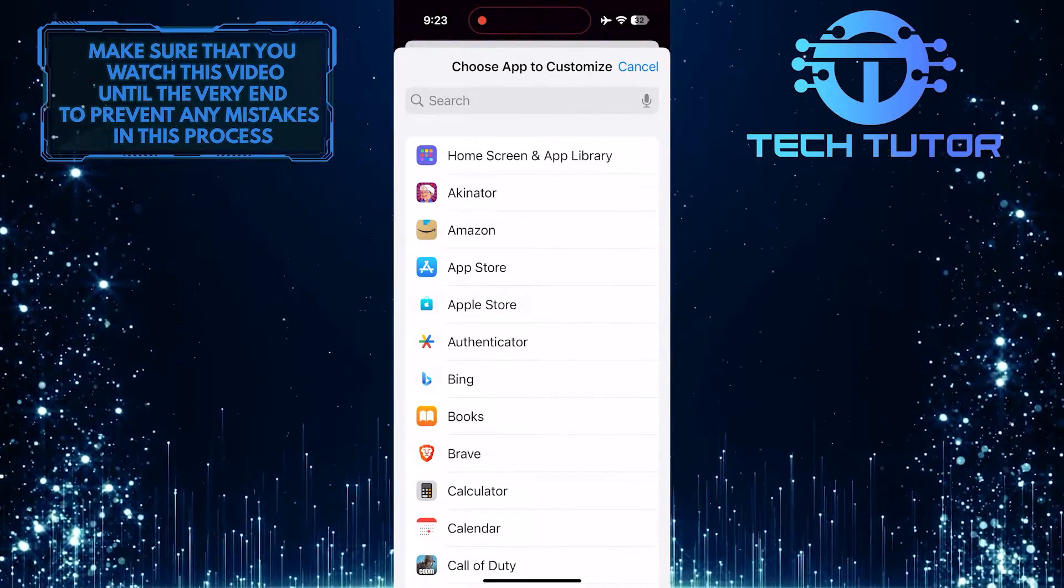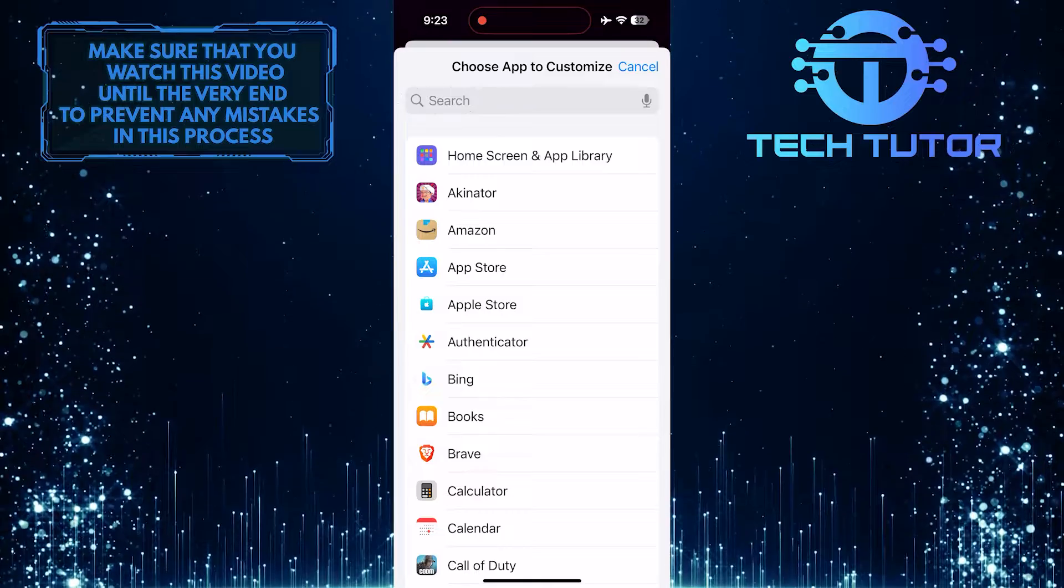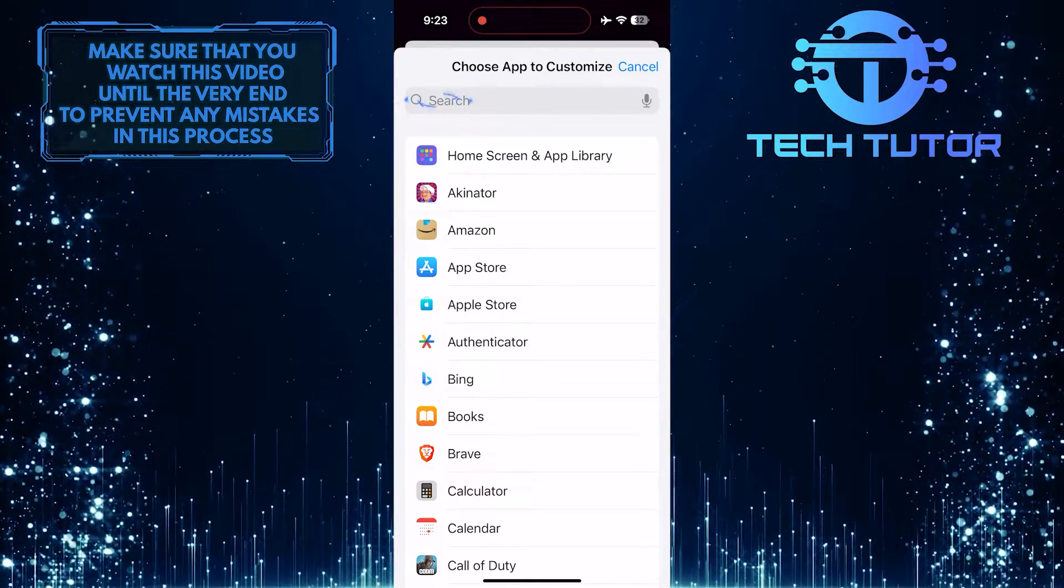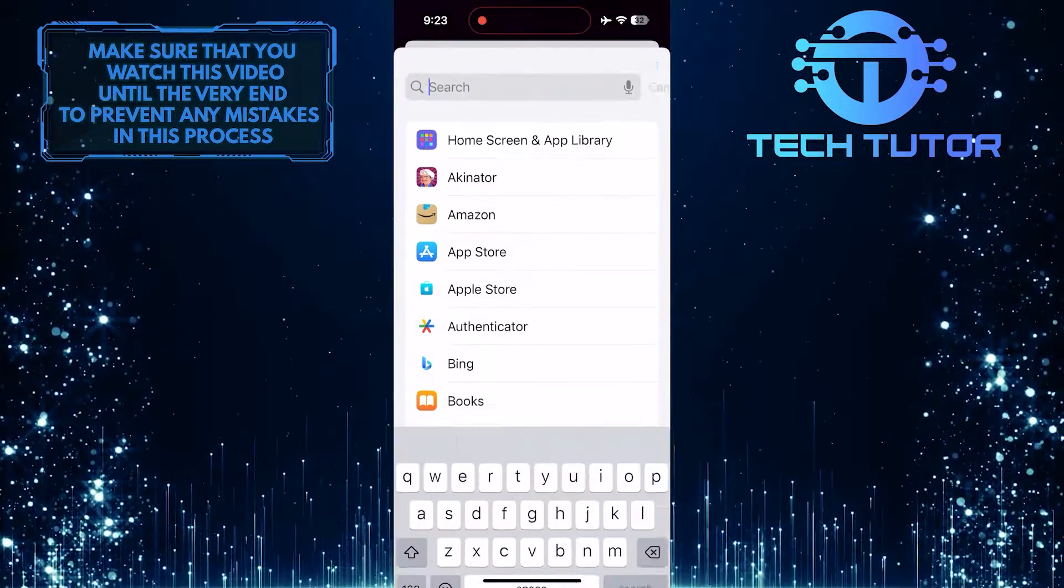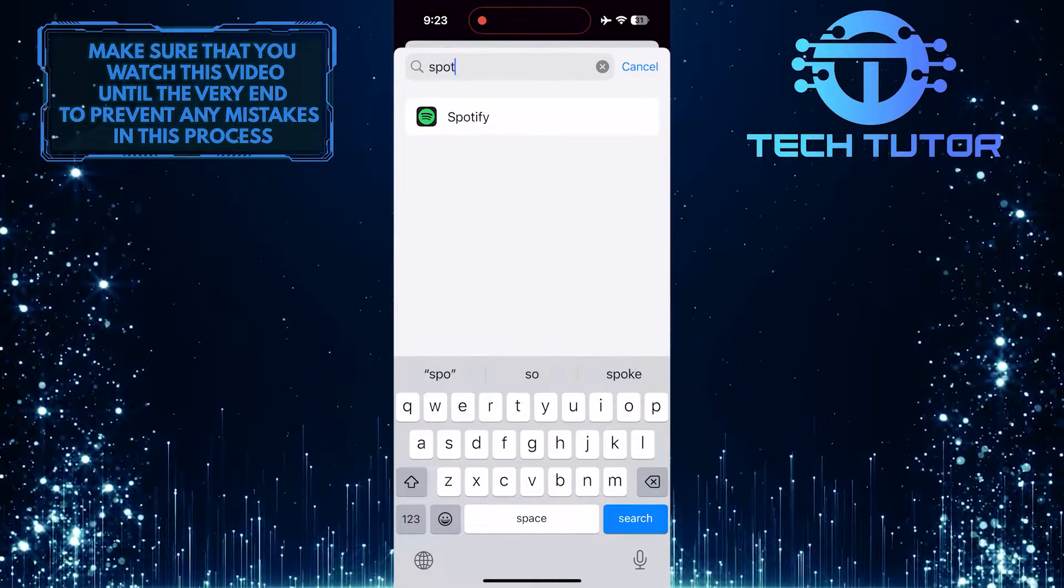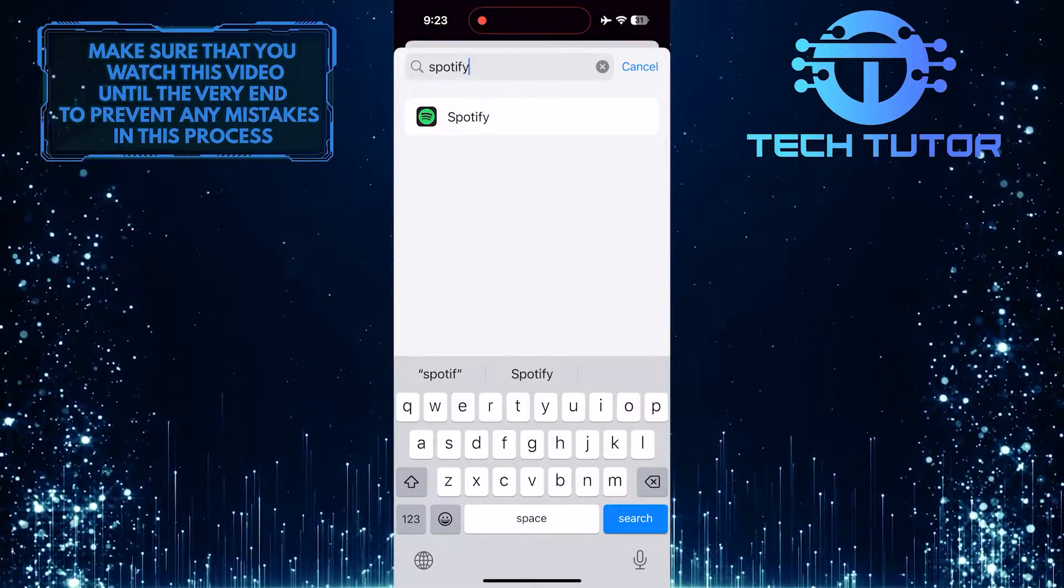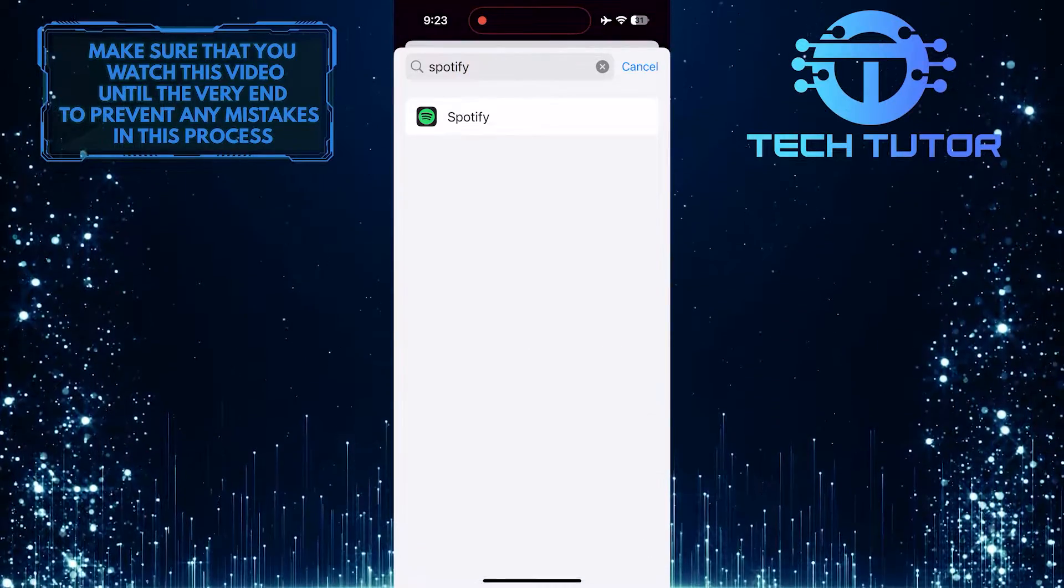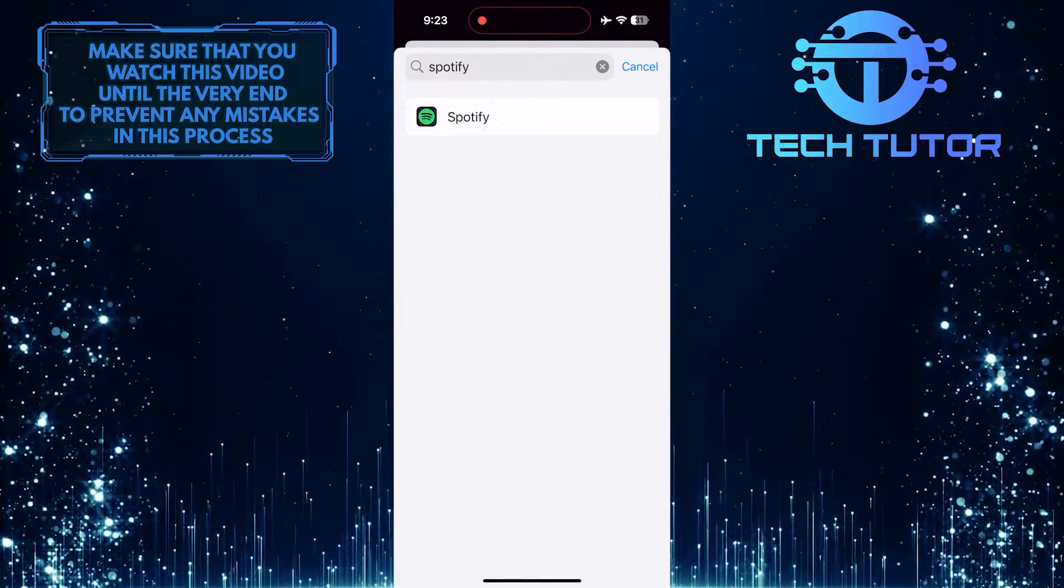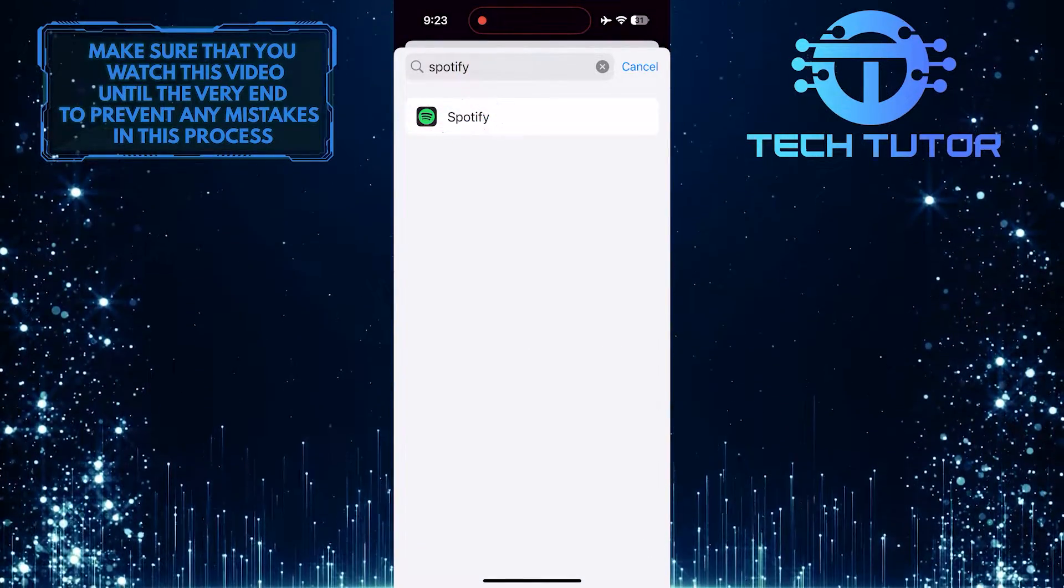Next, tap on the search bar at the top and search for Spotify. Tap and select the Spotify app from the search results.